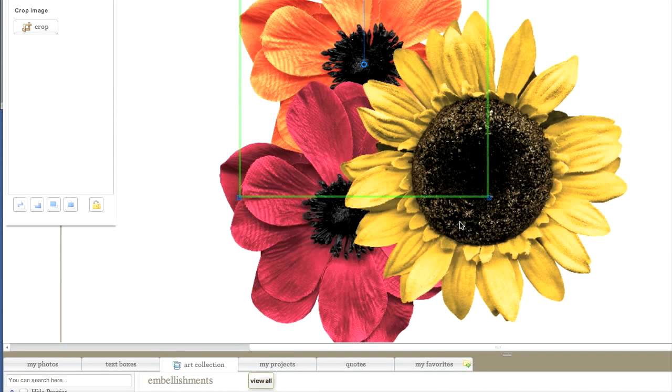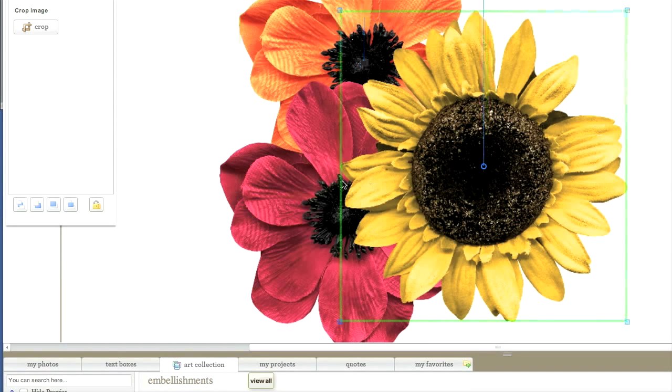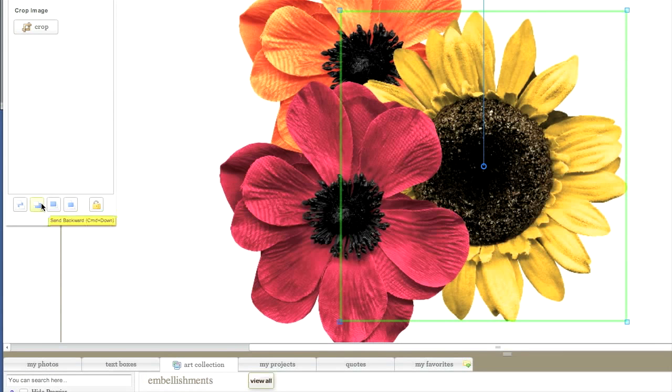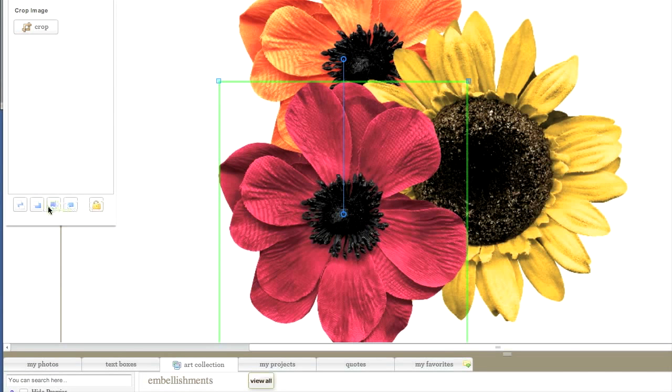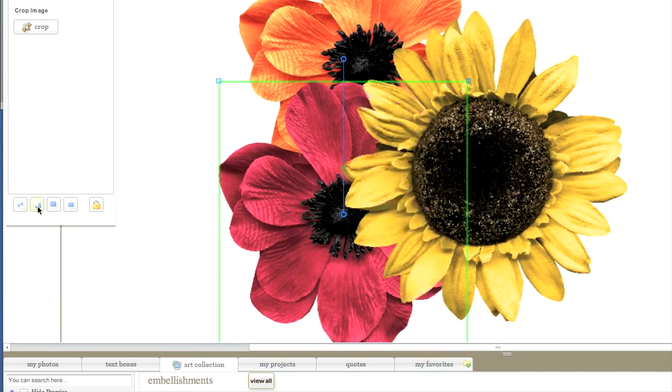Or you could select send backward, which moves it down the stack by just one layer at a time. So, if I hit this button, the red flower goes from the top to the middle layer. And if I hit it again, it goes to the very bottom.